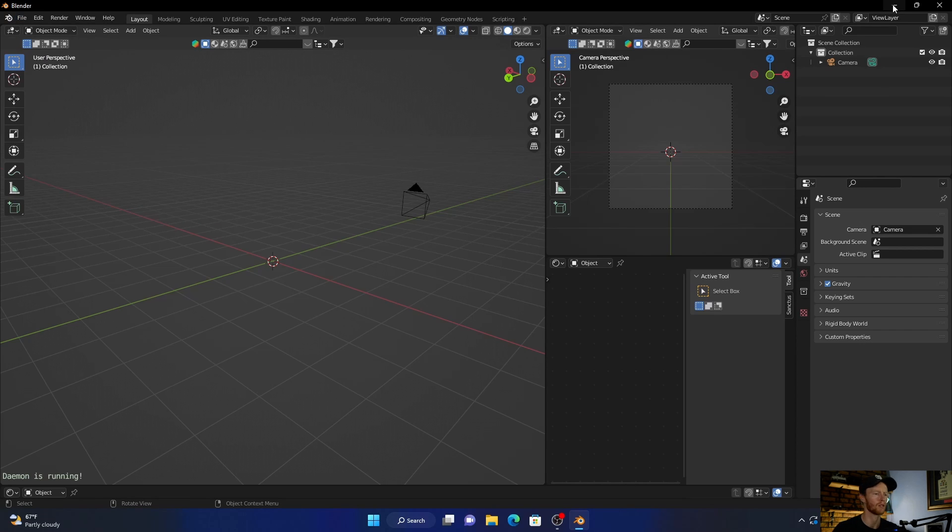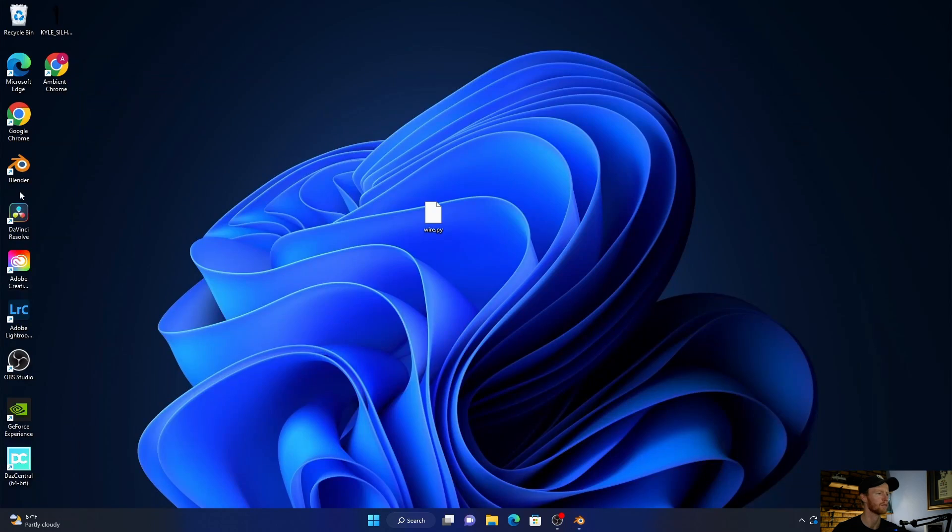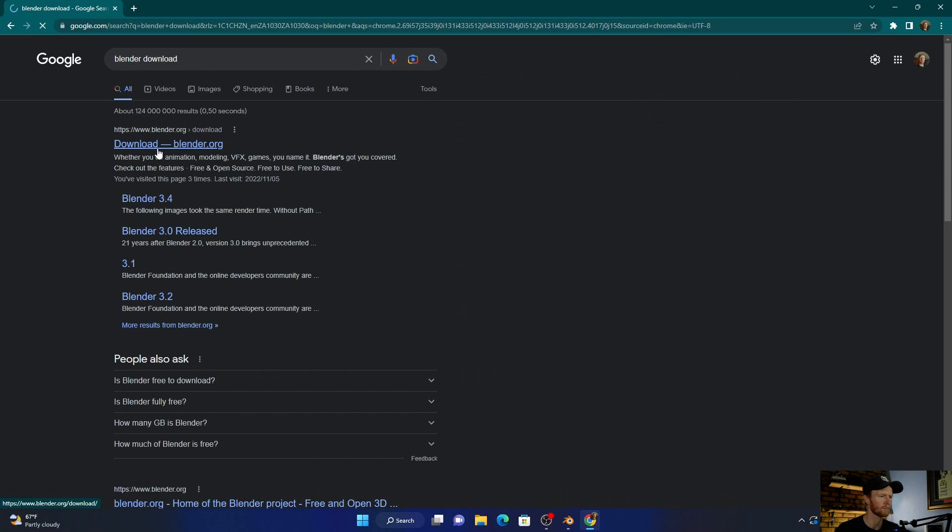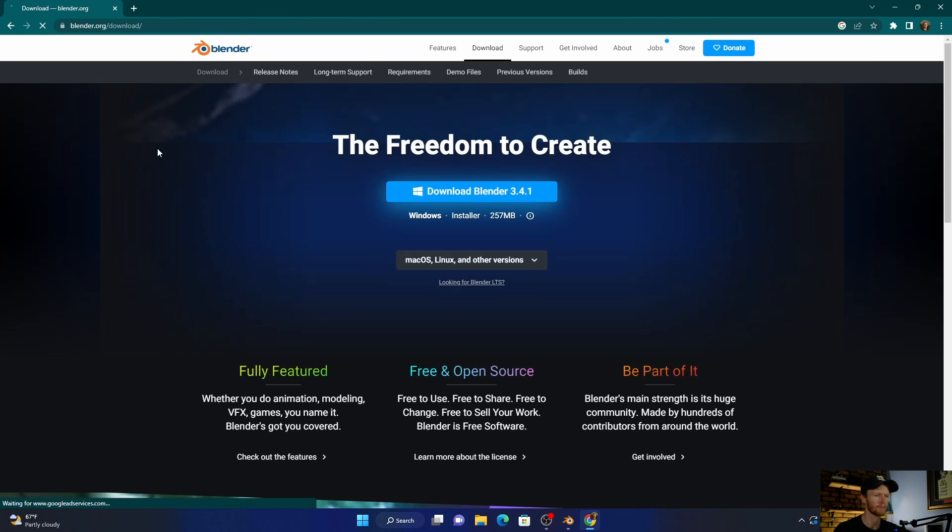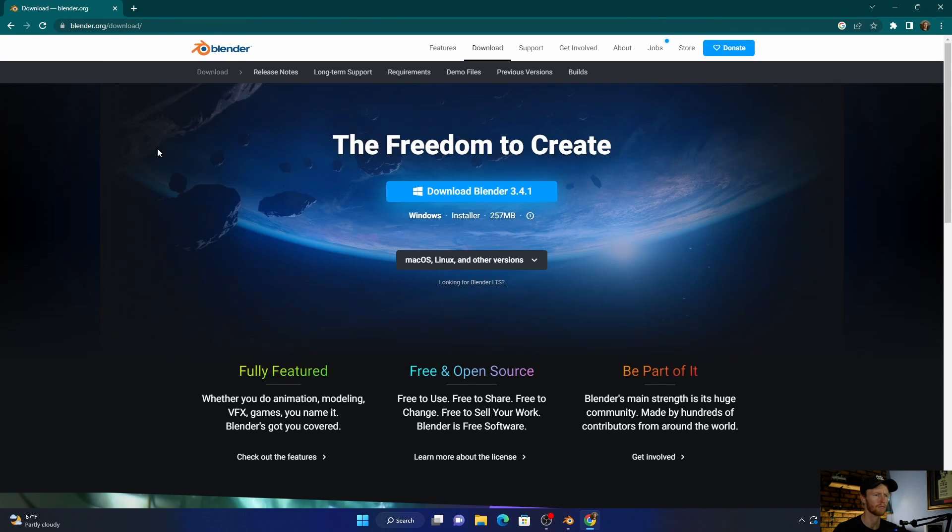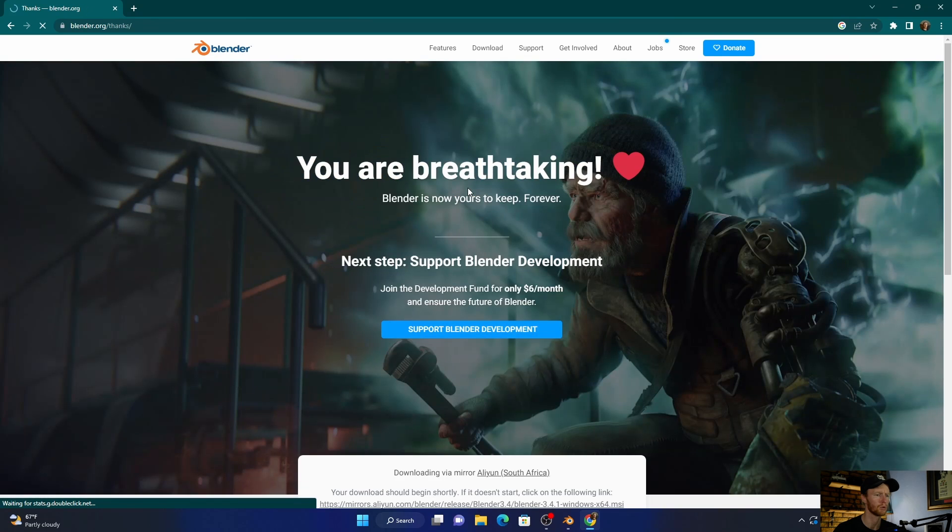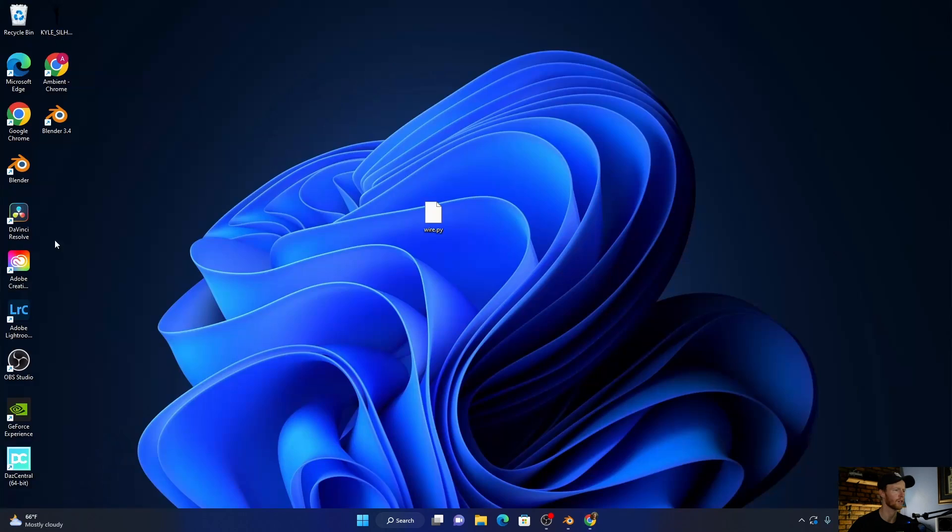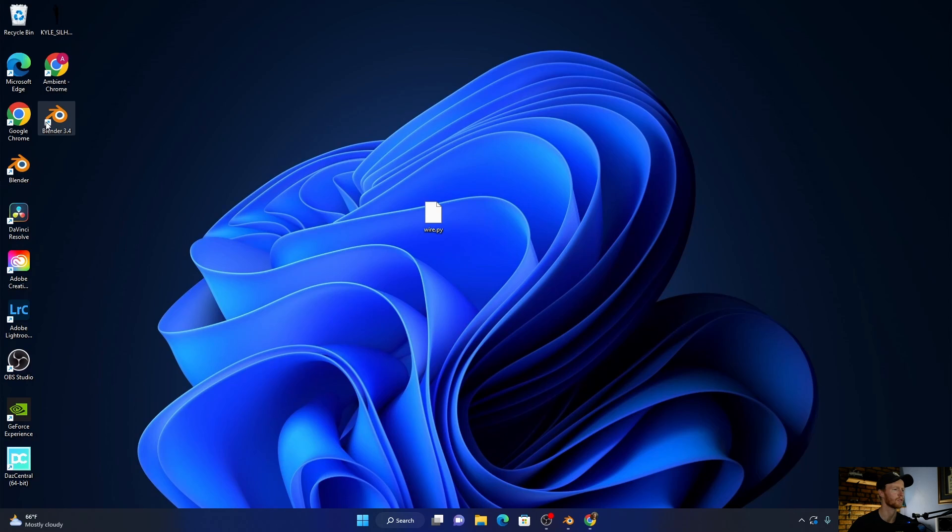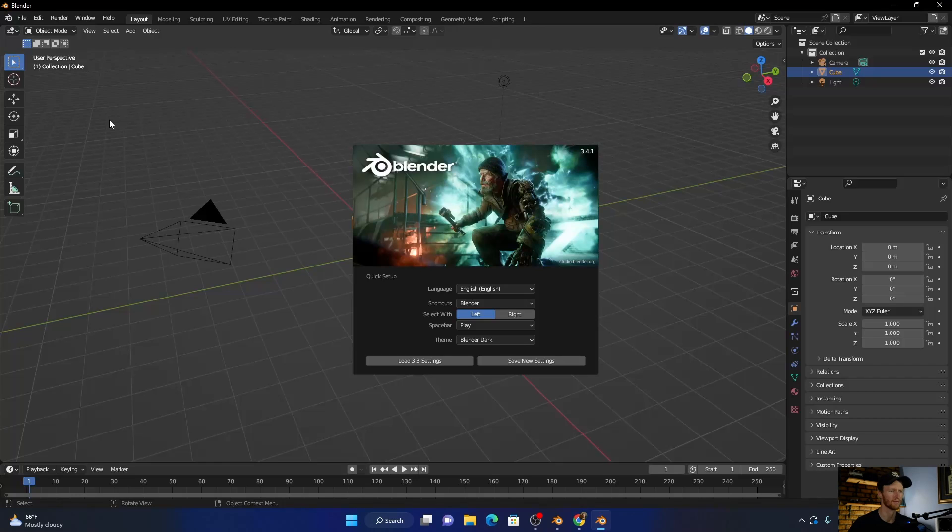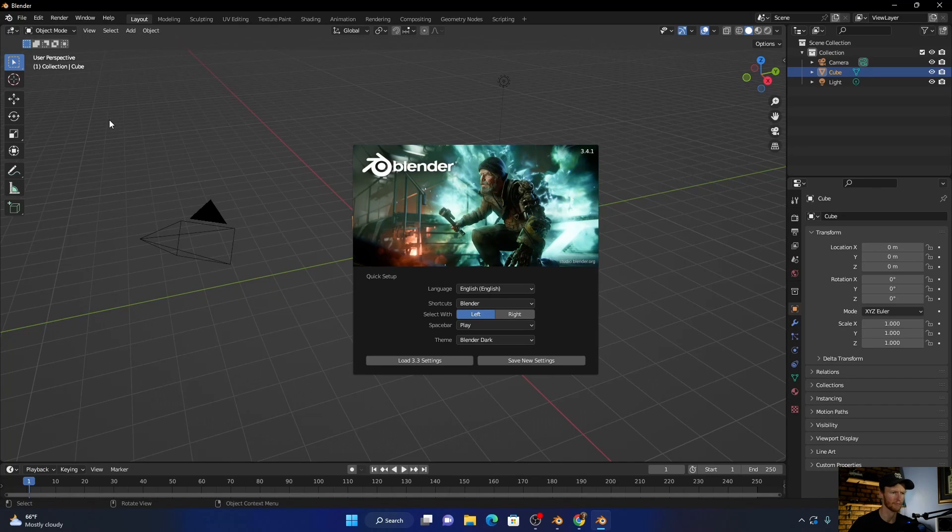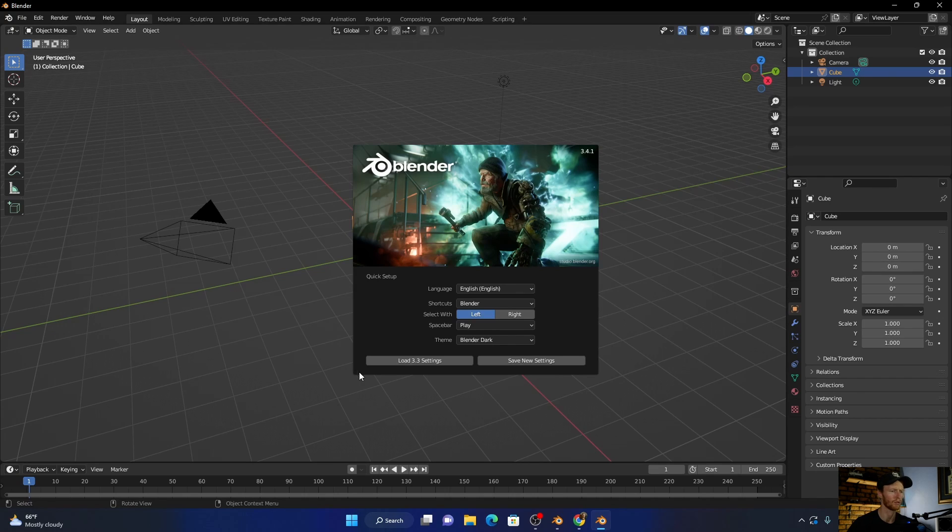Then close Blender, then download the newest version. So here we are, boom, okay. And then you'll see this is the old version, this is the new version. Just double click and then all you do is click Load.